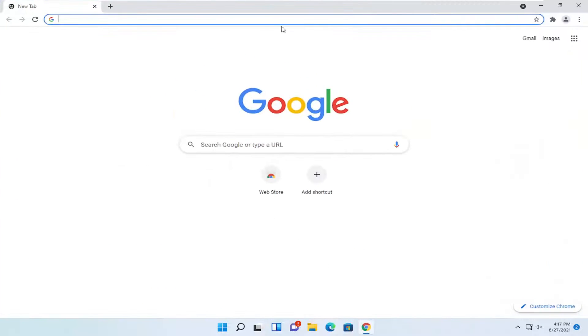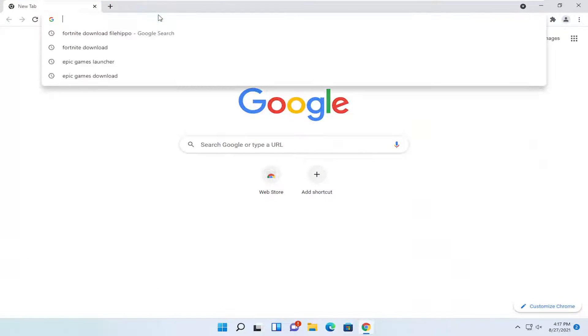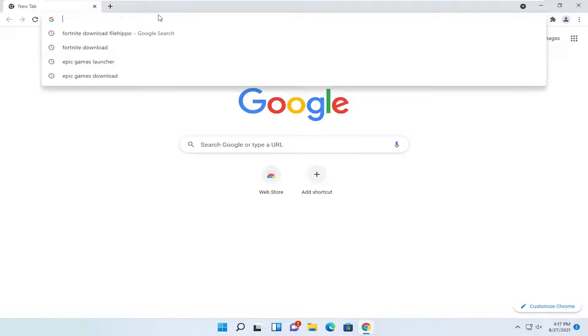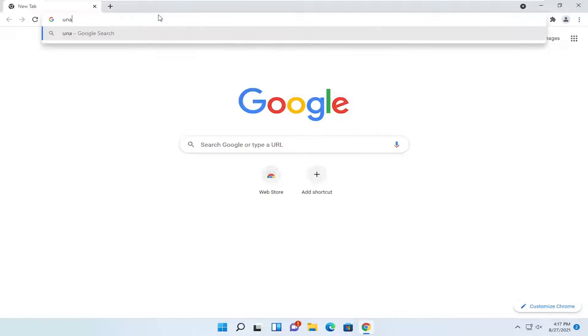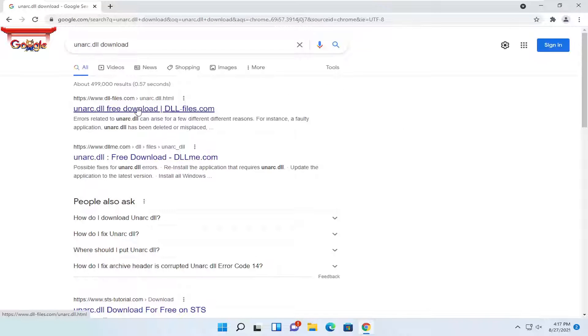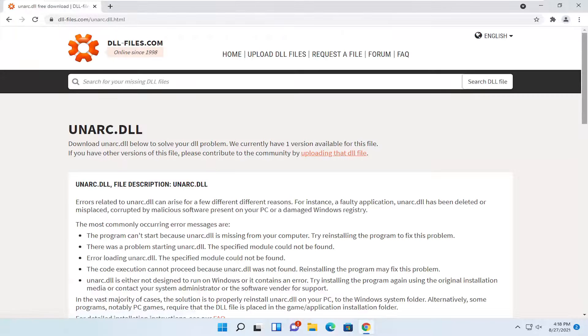So all you have to do is open up a web browser of your choice. And you want to search for unarc.dll download. One of the best results should be at dll.files.com. Go ahead and open that up.